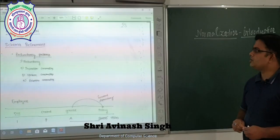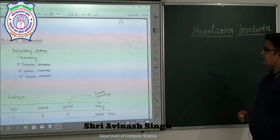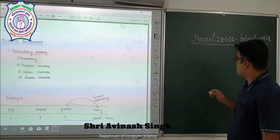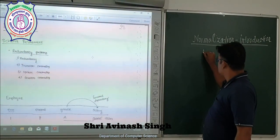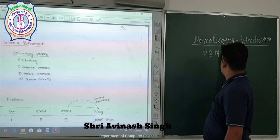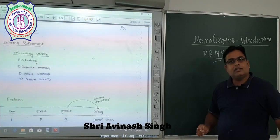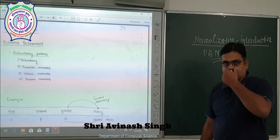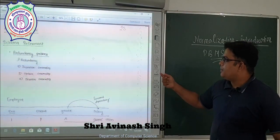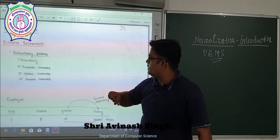Hello students, today we are going to discuss the topic of normalization, which is a very essential topic in database management system. Normalization basically belongs to database management system, and why we are going to use normalization is a very important question.